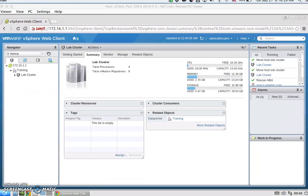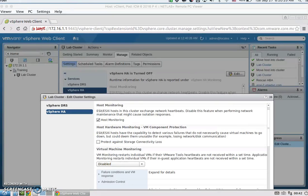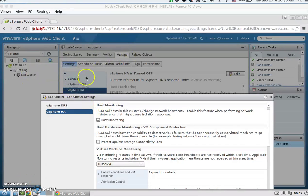For task 3, we're going to prepare the lab cluster. We need to move ESXi host 1 and host 2 into the lab cluster — that's just a quick drag and drop. Next, we're going to turn on HA. Click on the lab cluster, Manage, Settings, and under Services is vSphere HA. Hit Edit.